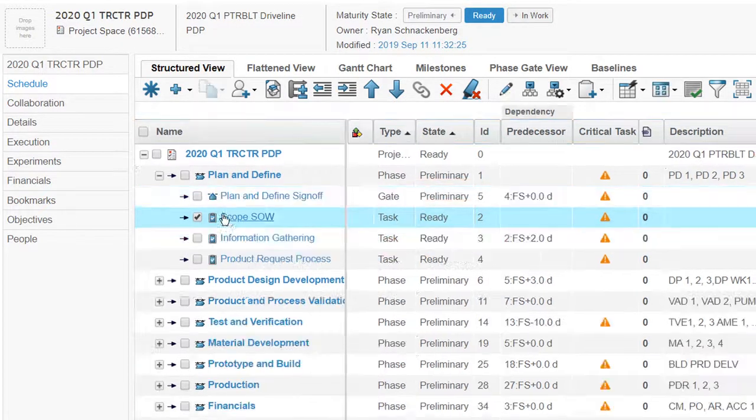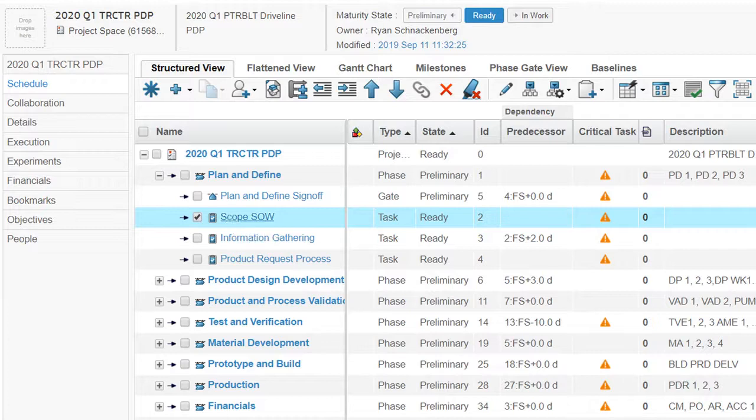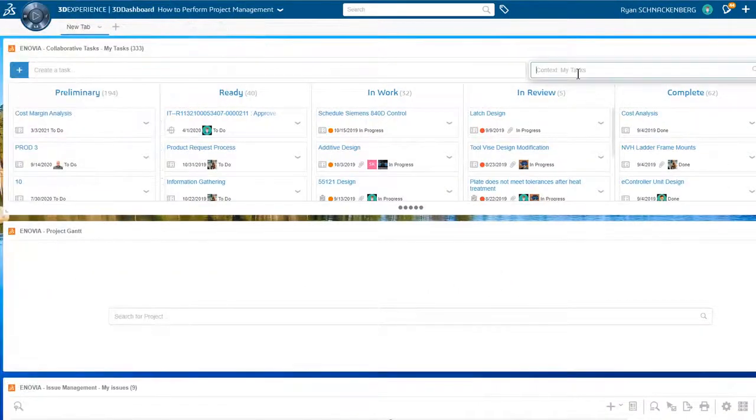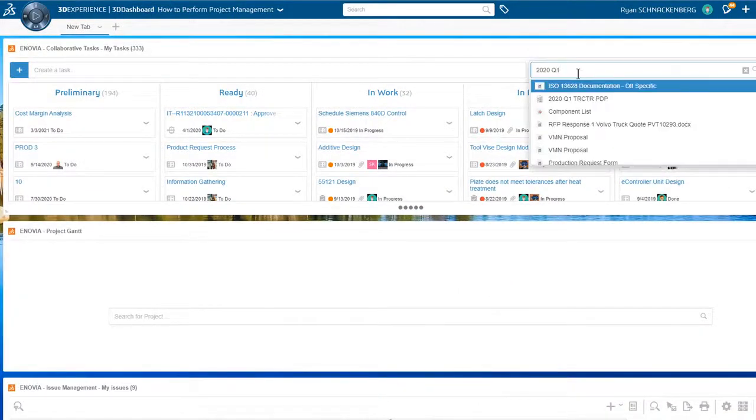Ryan can manage the project schedule using the my collaborative tasks and the project Gantt widget from his 3D dashboard.